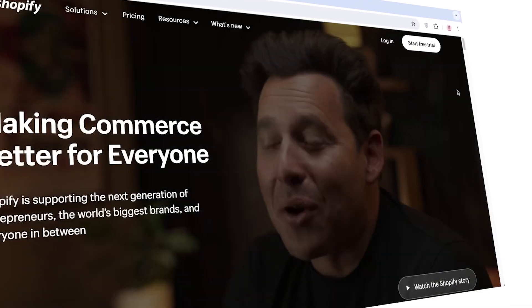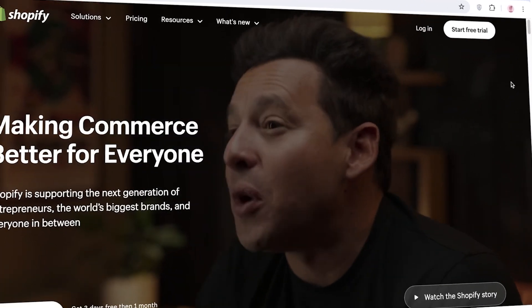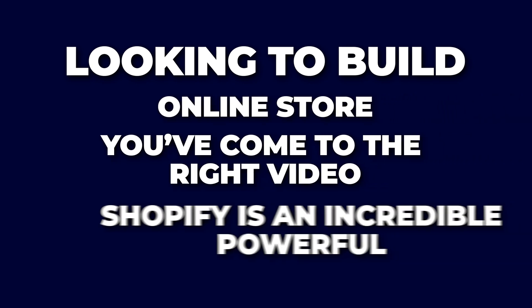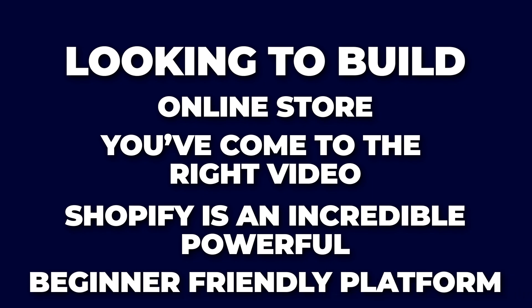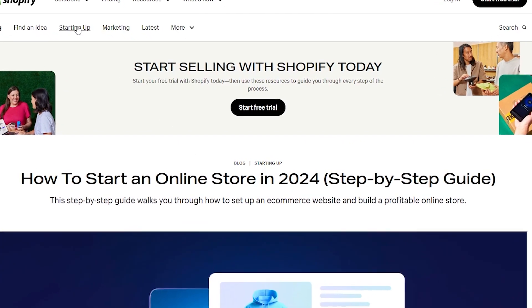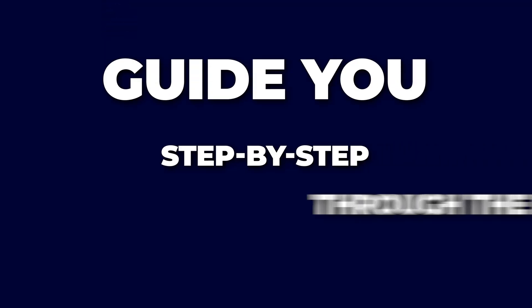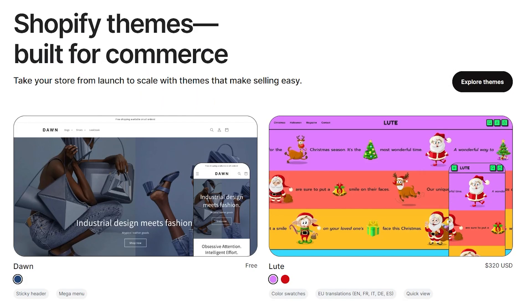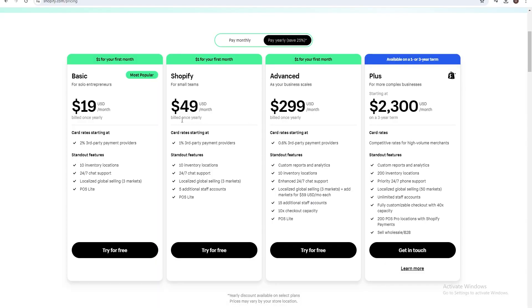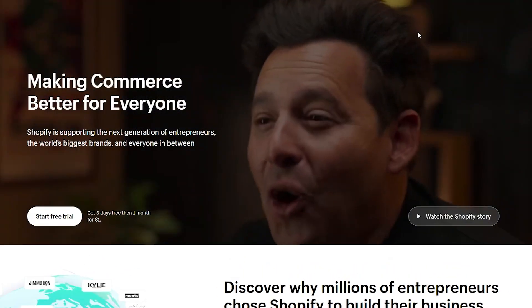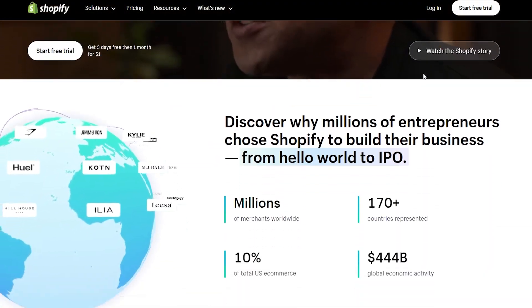Hey everyone, welcome to this complete Shopify tutorial for beginners. If you're looking to build your online store, you've come to the right video. Shopify is an incredibly powerful and beginner-friendly platform that makes setting up your online shop easy. In this video, we'll guide you step by step through the entire process — from setting up Shopify to adding your first product, customizing your store's design, and setting up payments. Let's get started.